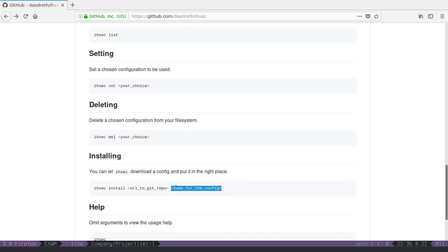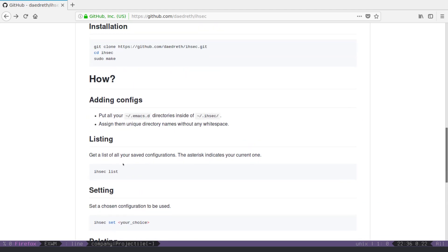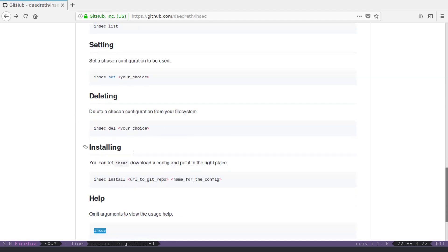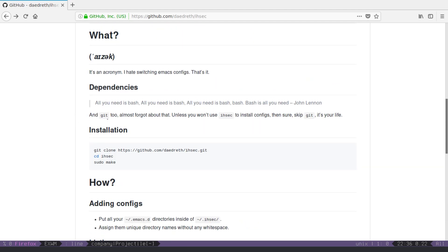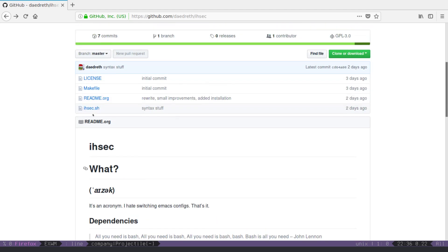if you just type ISEC, you're going to get some help, if you can't remember the commands, okay, now a few words on this